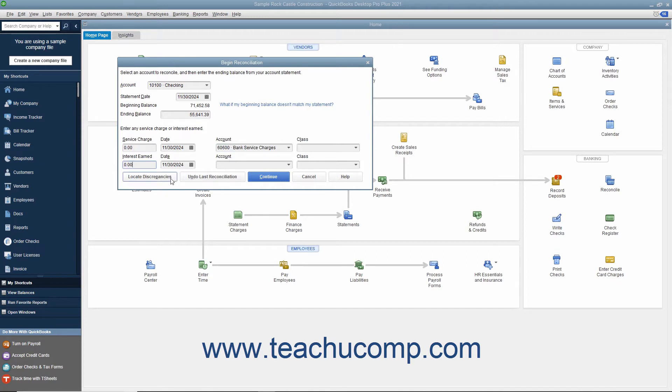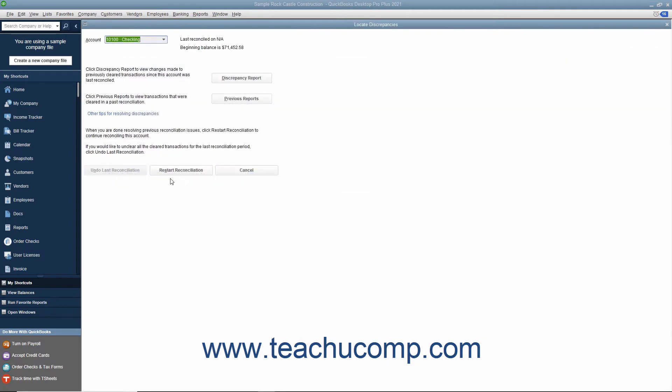In QuickBooks, you have a Locate Discrepancies button you can click to launch the Locate Discrepancies dialog box. Here, you can click the Discrepancy Report button to view a report that shows any changes to previously cleared transactions from prior account reconciliations. This can be a useful tool for locating data entry errors that can cause reconciliation problems. You can also click the Previous Reports button to select a type of reconciliation report to run. The report will show the transactions marked as cleared from your last account reconciliation.